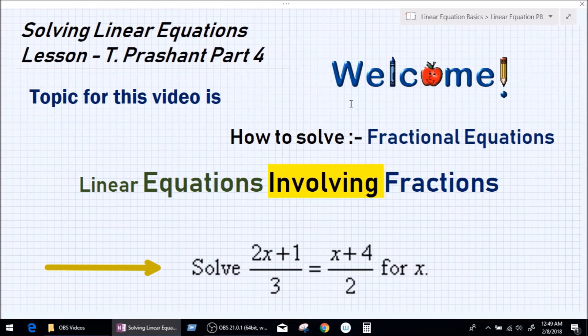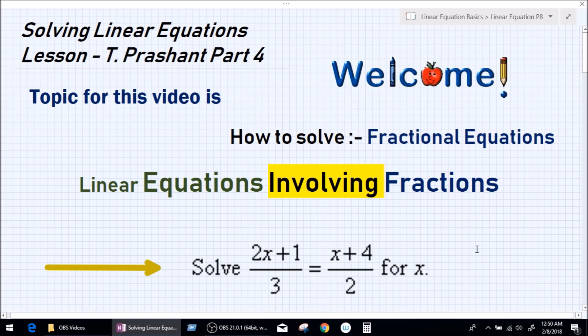Good evening everybody. My name is teacher Prashant and I welcome you all to my video. This video is solving linear equations part 4, and today we are going to be learning how to solve fractional equations, or how to solve equations involving fractions, and we can see one right here.